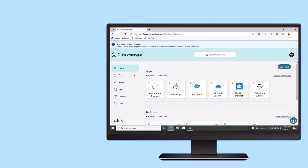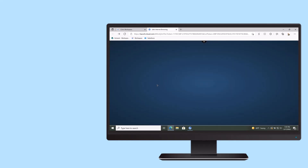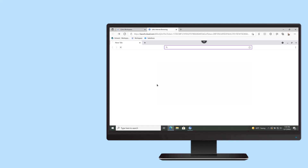Creating strict internet browser policies forces users to circumvent security. With isolated browsing technology, organizations can isolate high-risk web traffic from the network.